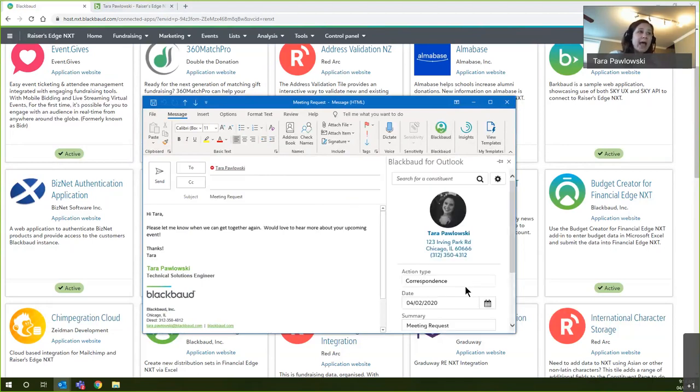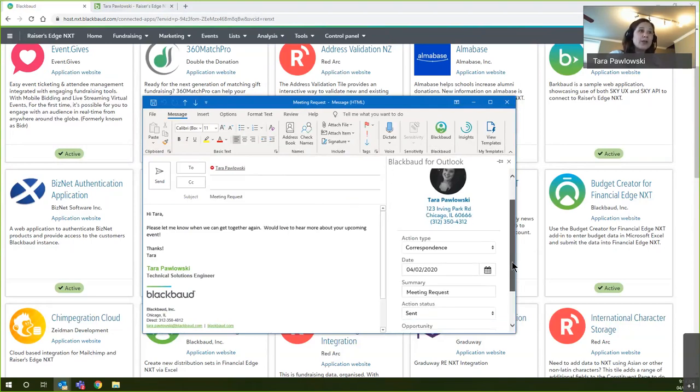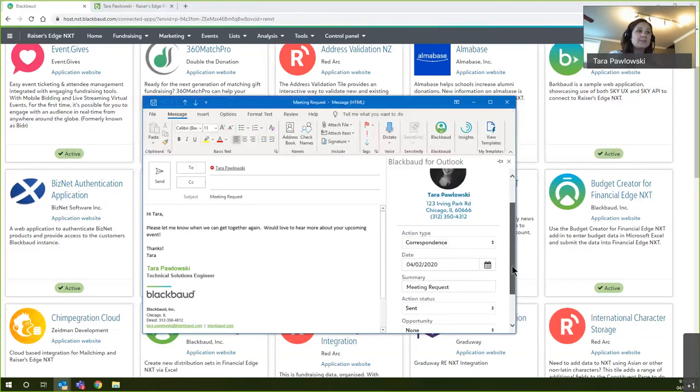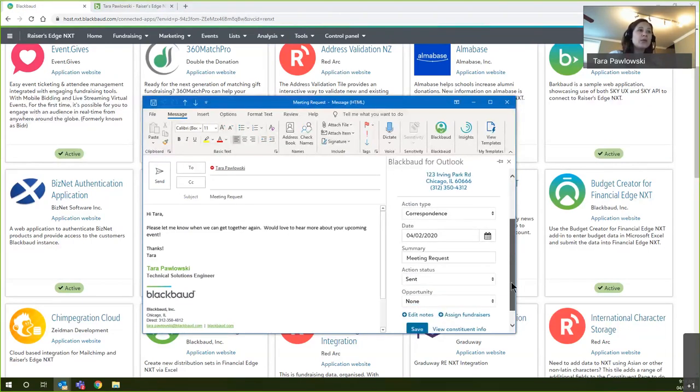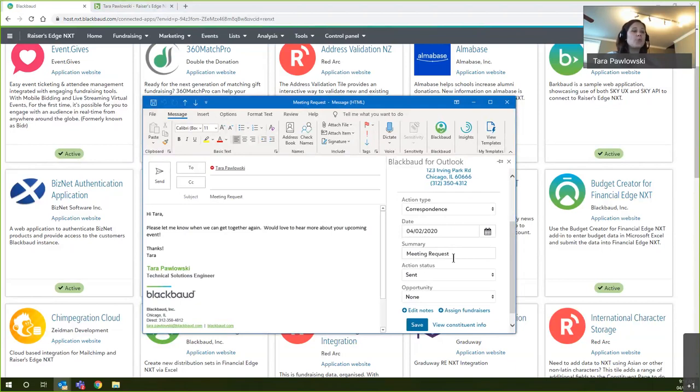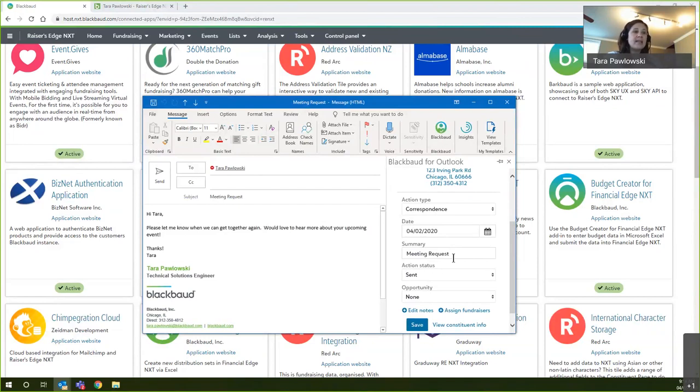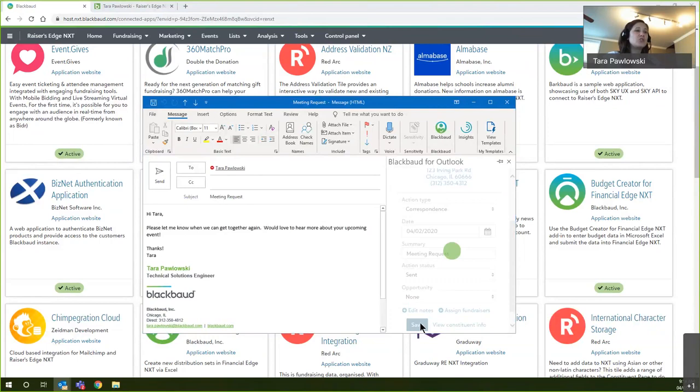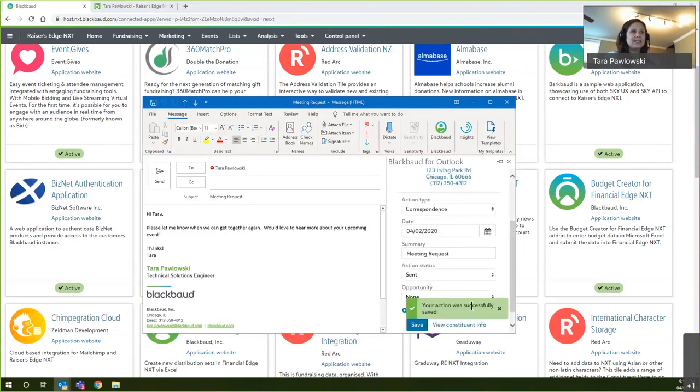You see that it's pulling up my record. It recognizes me, and I can put in whatever specifics as far as keeping track of the action type or putting in that summary of how I want to acknowledge the actual email itself. It's going to save that content. So I'm going to go ahead and save that information back into Razer's Edge. It will let me know once it has successfully sent it over.